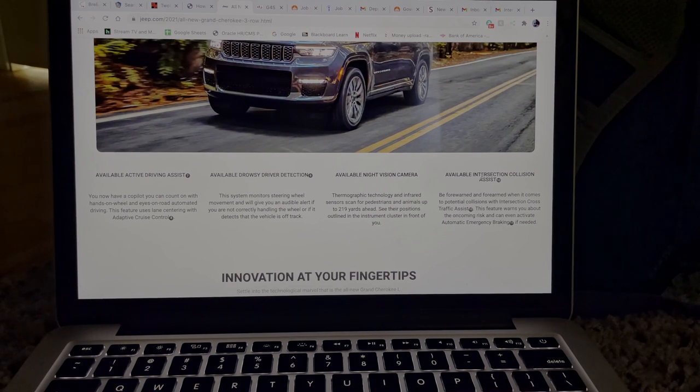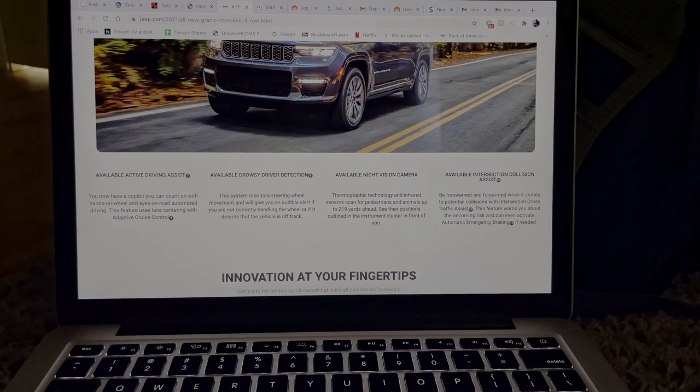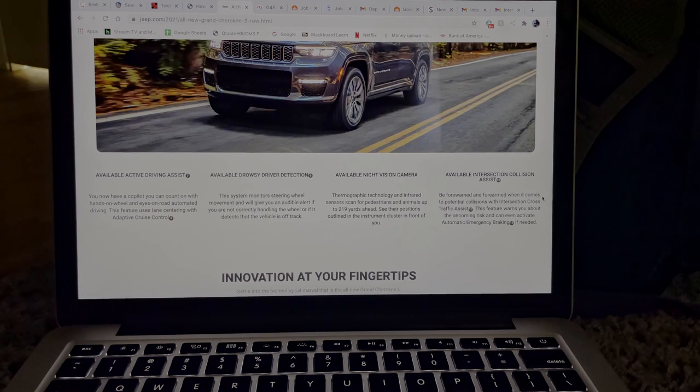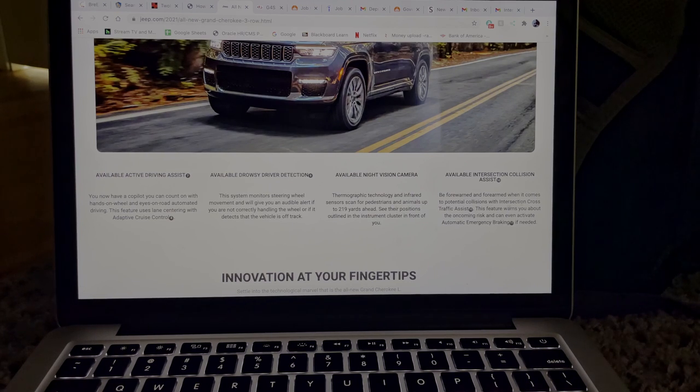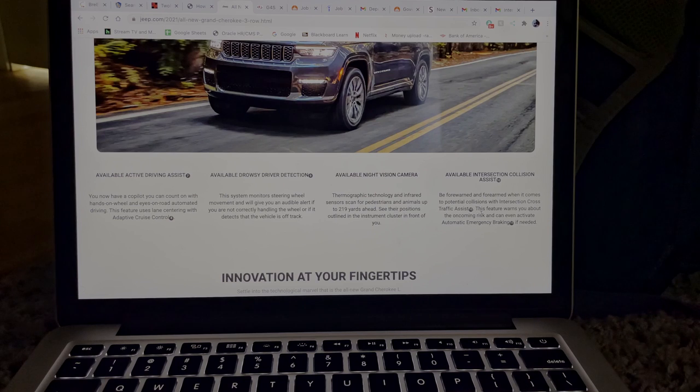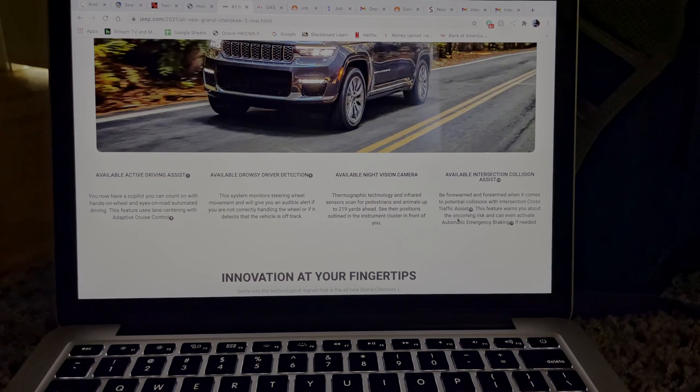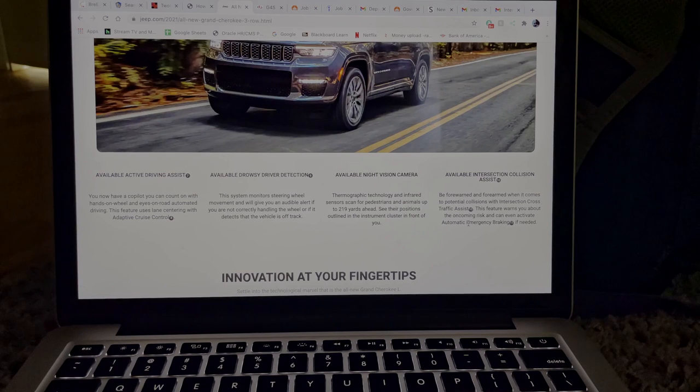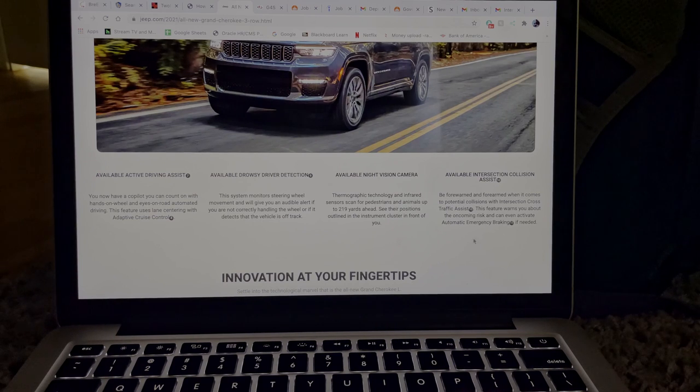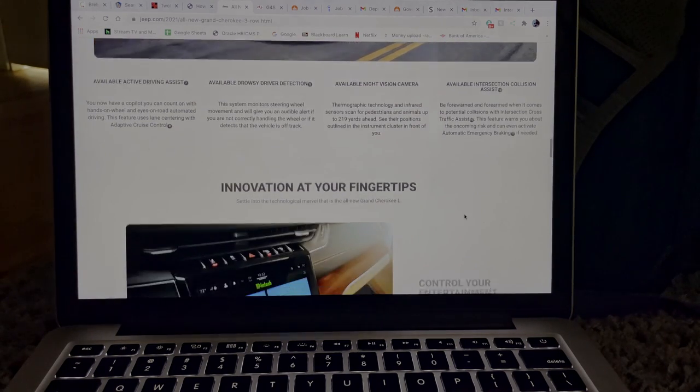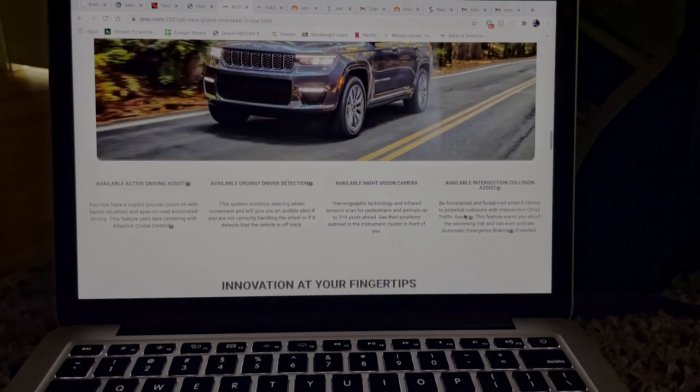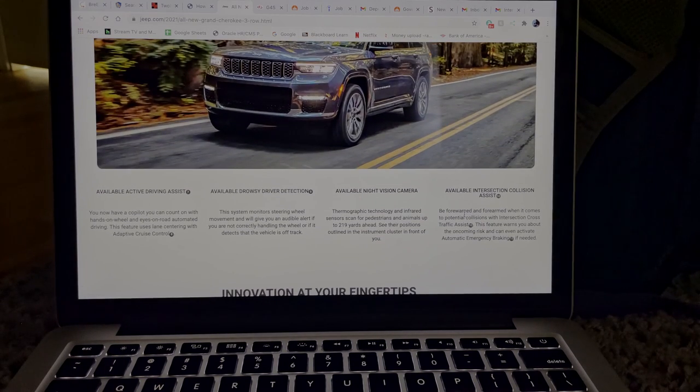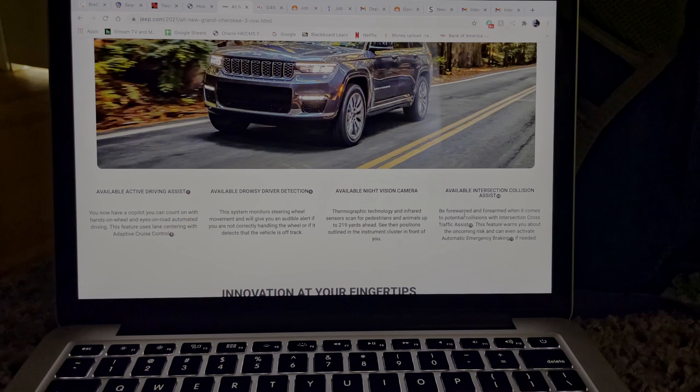And next to that it says available intersection collision assist. So be forewarned and forearmed when it comes to potential collisions with intersection cross traffic assist. This feature warns you about the oncoming risk and even activates automatic emergency braking. All types of new technology for 2021. So I wonder what the price for this vehicle would actually be since it has a lot of, because technology is not cheap. Technology actually will cost a pretty penny.